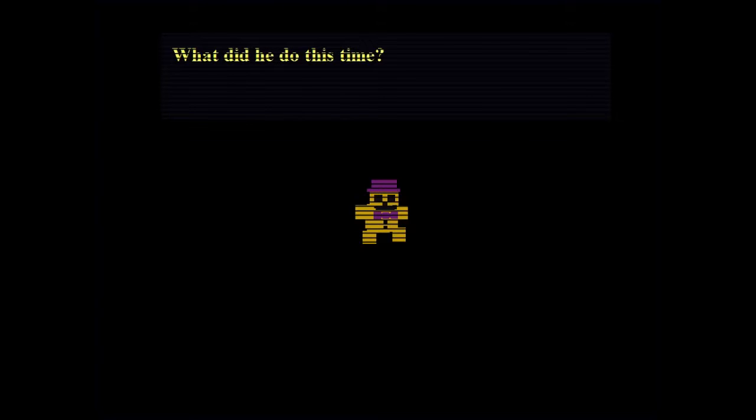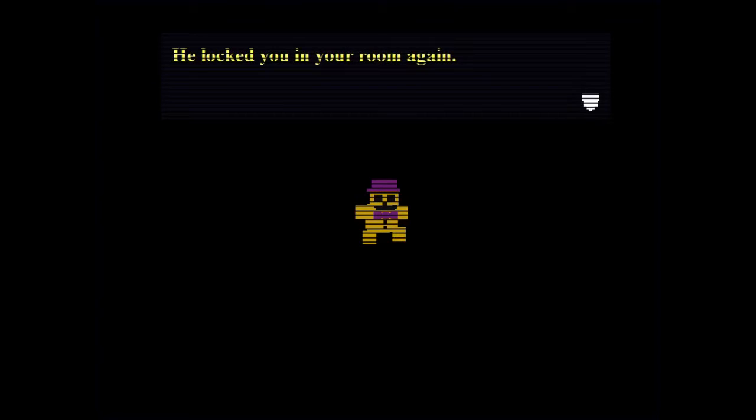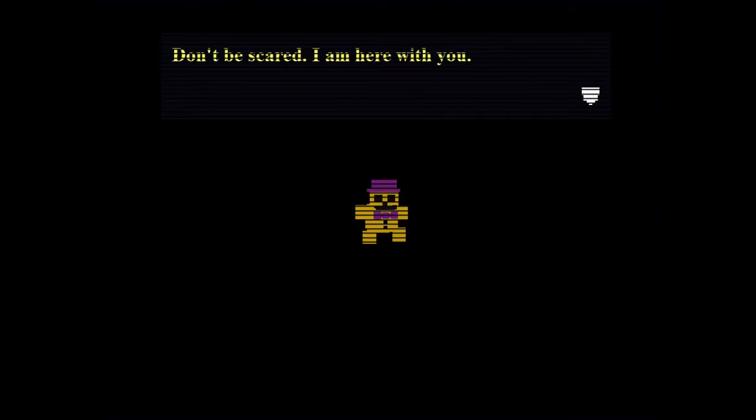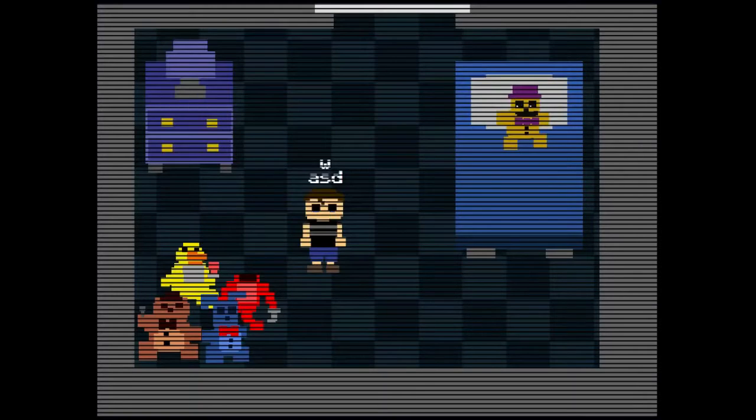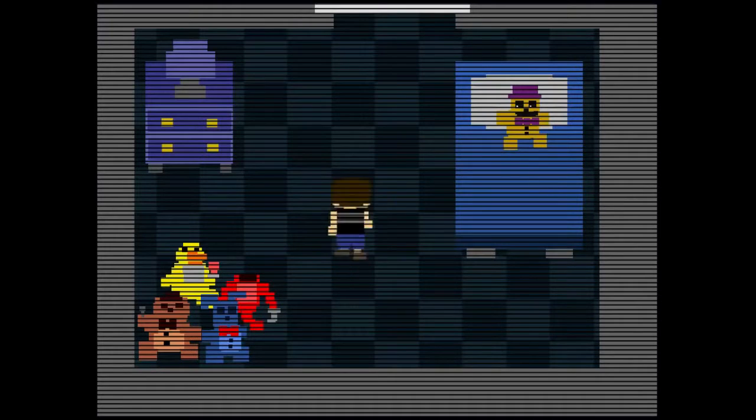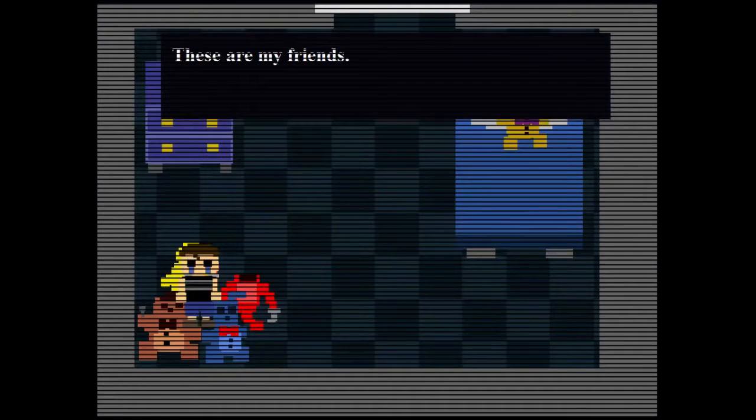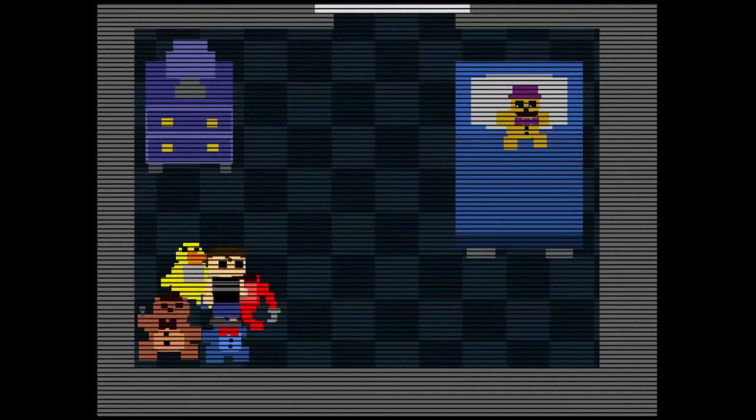Five days until the party. Looks like we got Golden Freddy here. What did you do this time? He locked you in your room again. Don't be scared, I am here with you. Okay, so I guess for this kid, these are my friends.